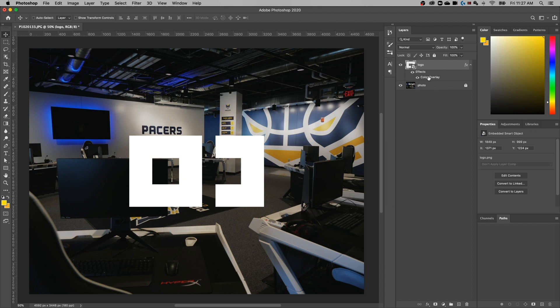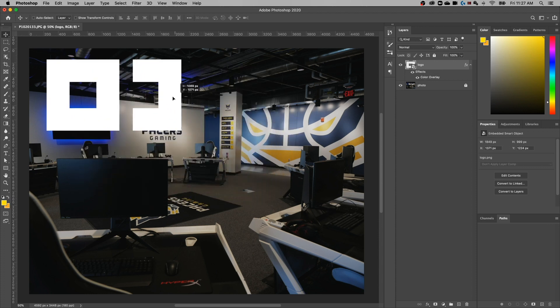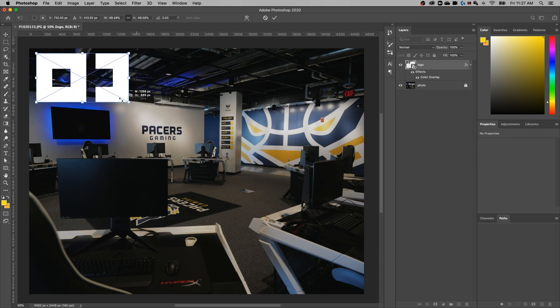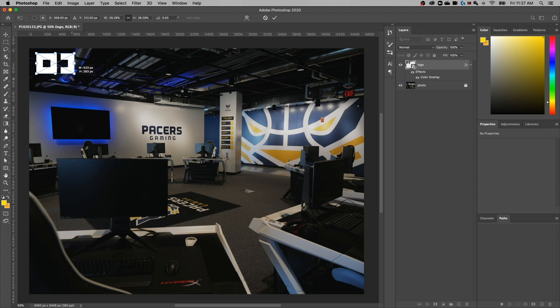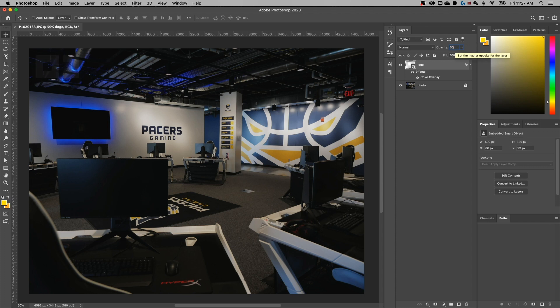Now we can drag this logo anywhere — we could put it in a corner — hit Command or Control+T, and hold Shift while you grab one of the corners to scale it down. Hit Enter to accept that change, then go up to Opacity and maybe turn it down to something like 25% or 50%, just depending on how opaque or transparent you want that logo to be.